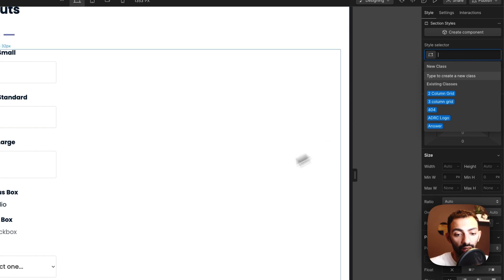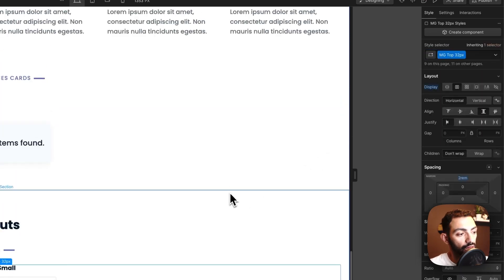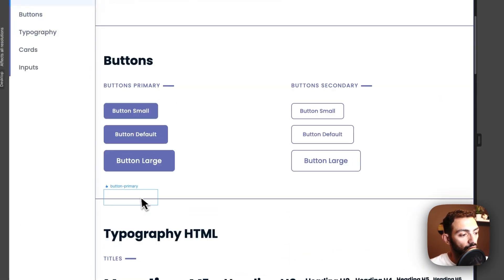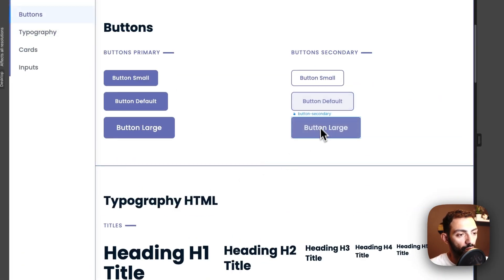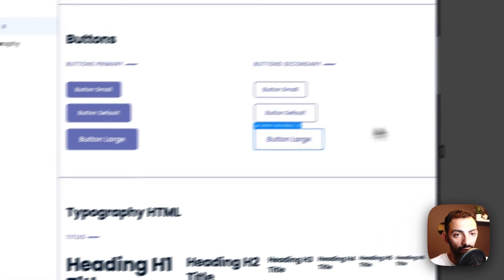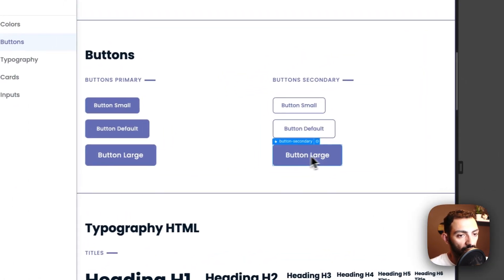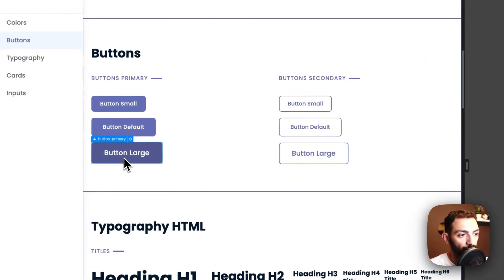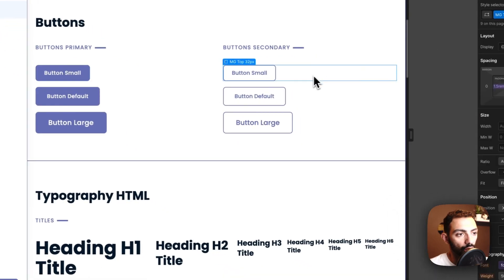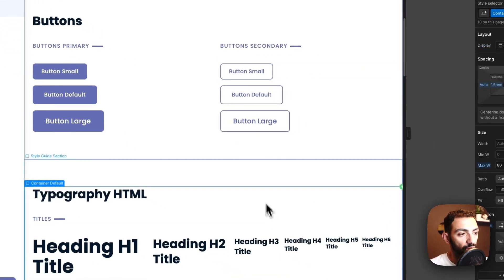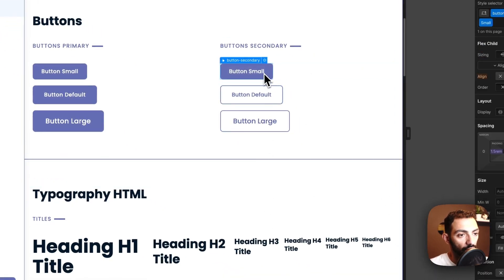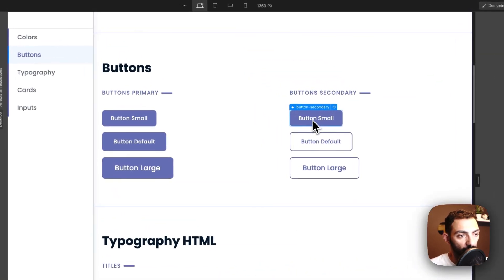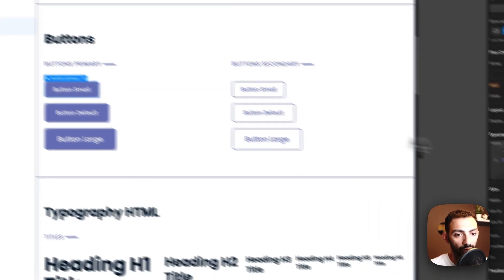Now, for example, in the case of button large, so this is button secondary large. Now for example, here in the case of button, for example, this is button secondary small and this is button primary small.